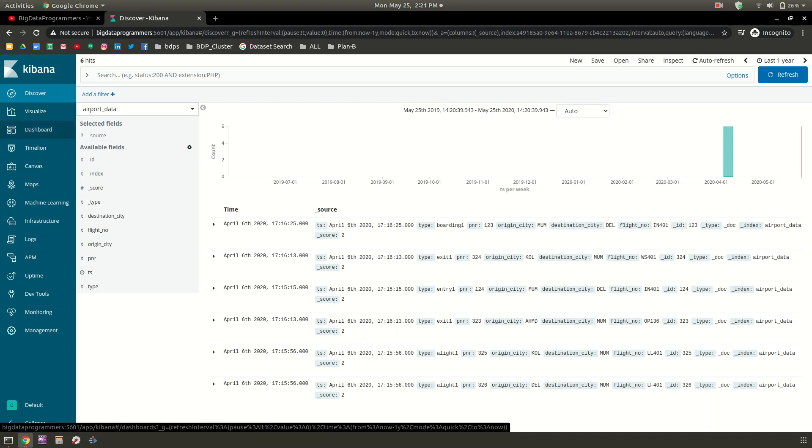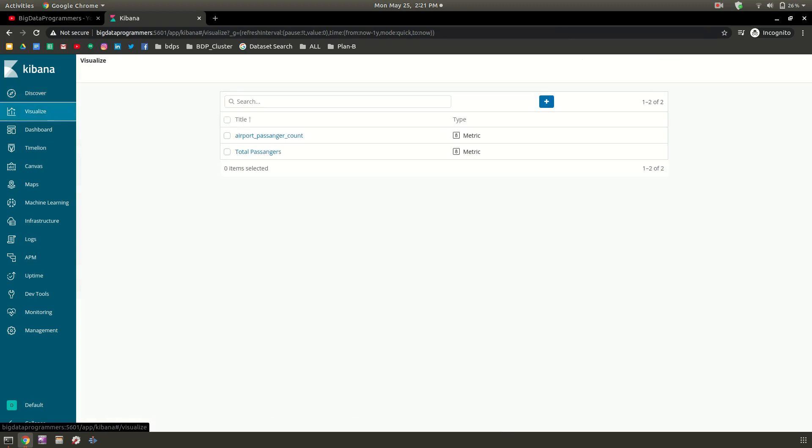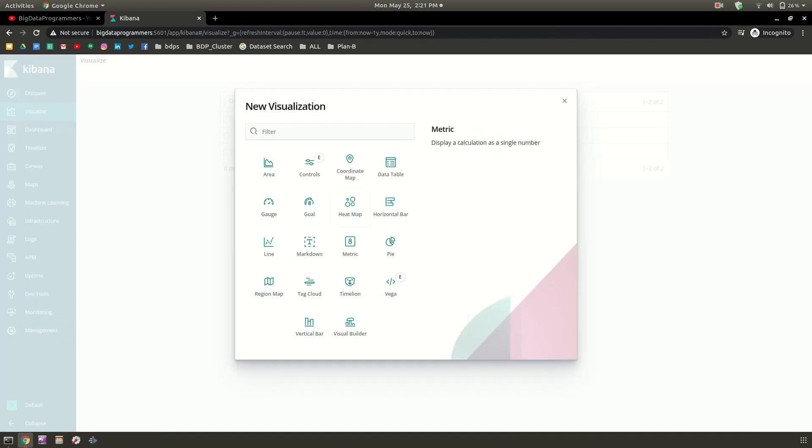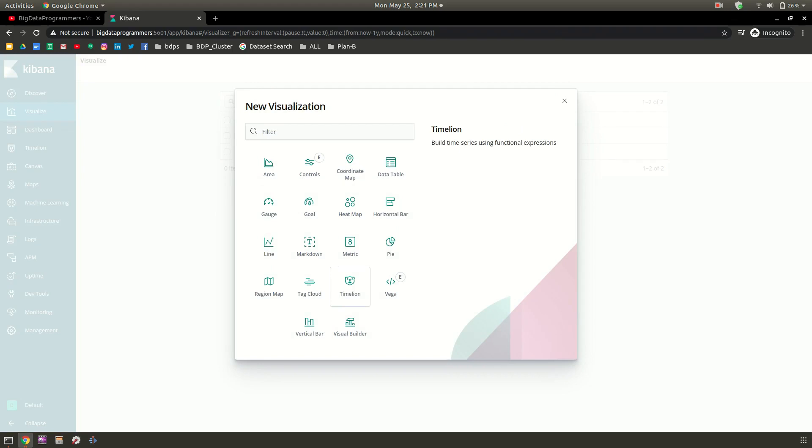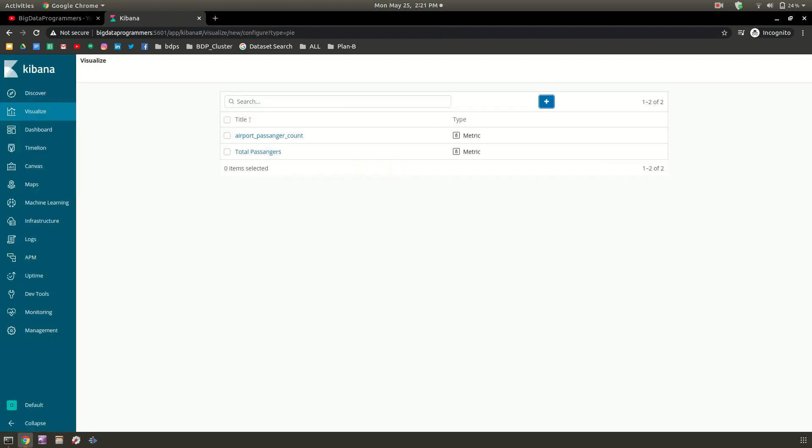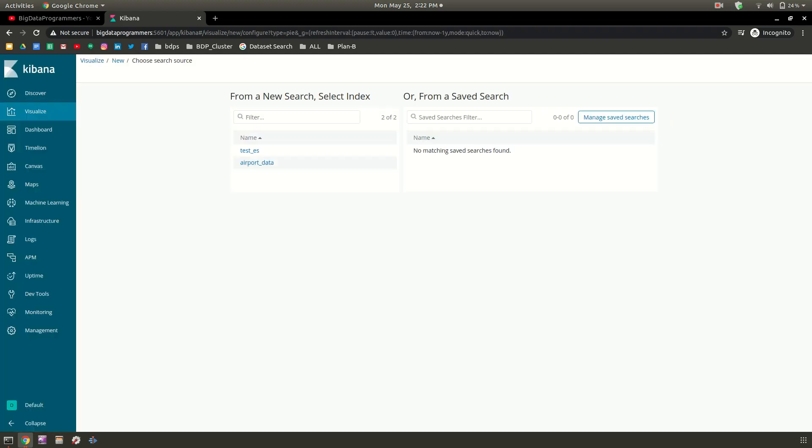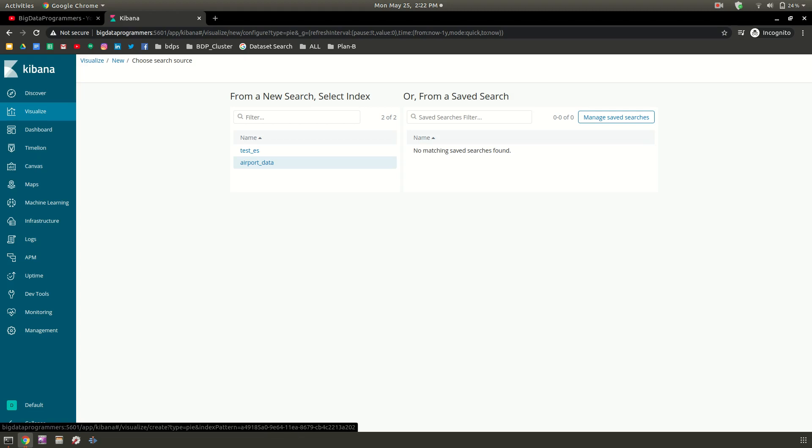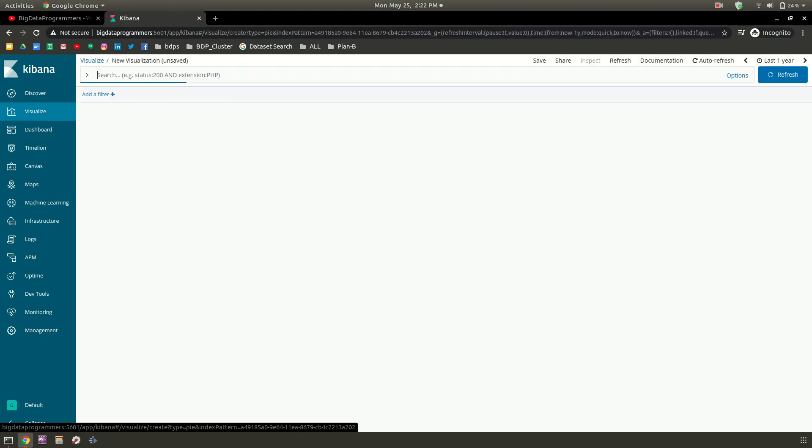We'll create a basic visualization in it. Just click on it and click plus. There are different types of charts available here. Right now I just want to show how many counts are present and what are the types. I'm taking the pie chart. I'm selecting the pie, and then it asks me to choose a source. Because we were working on airport data, we can select that airport_data index.